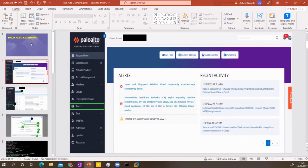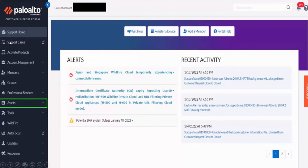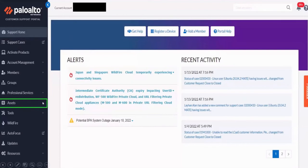So this is how your customer portal will look like. You can raise your case here in the support home. You can just register your device for the cloud support and you can see all your cases in the support cases. But for the registration, we need to go to the assets. So you can see here I have selected this in the green assets.